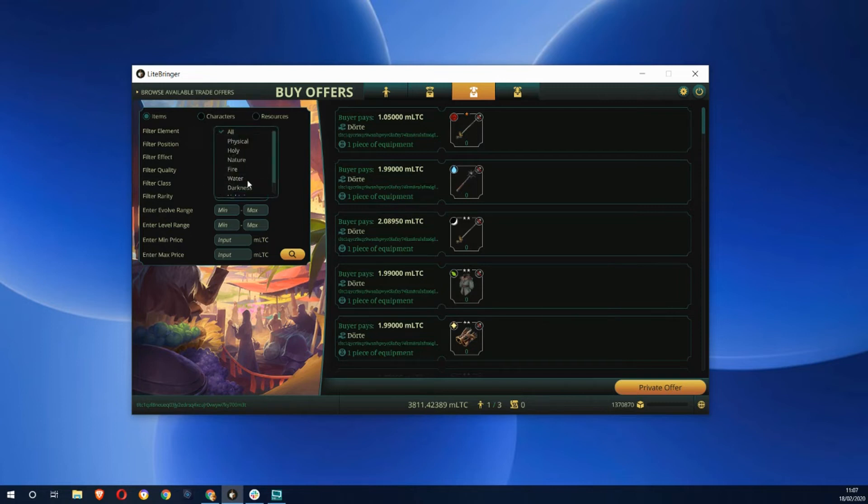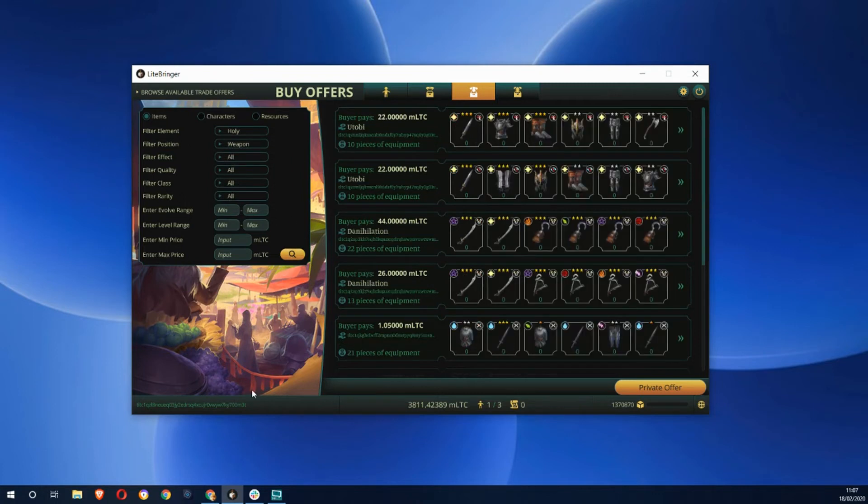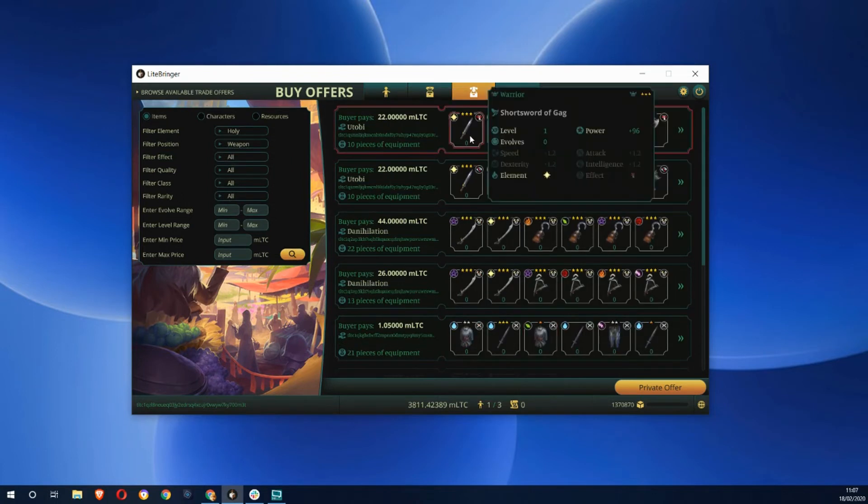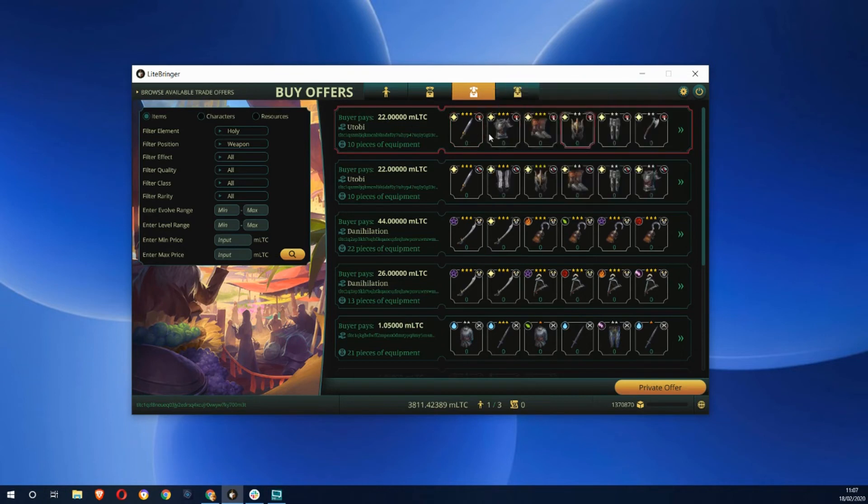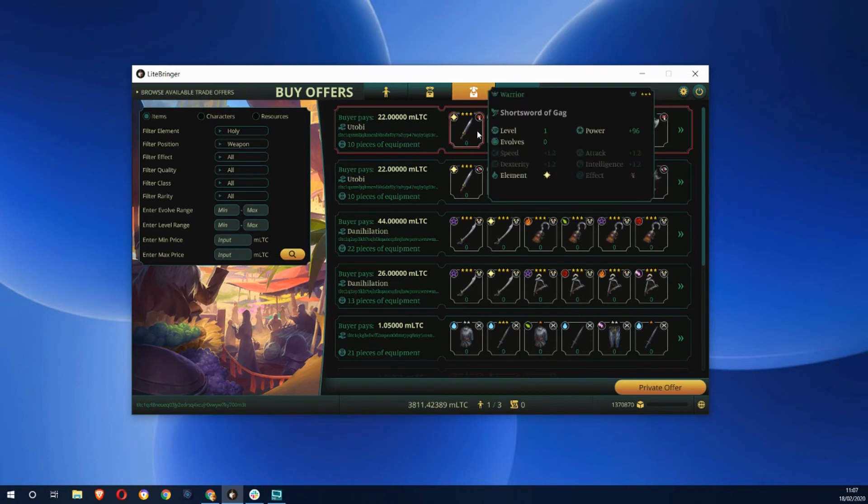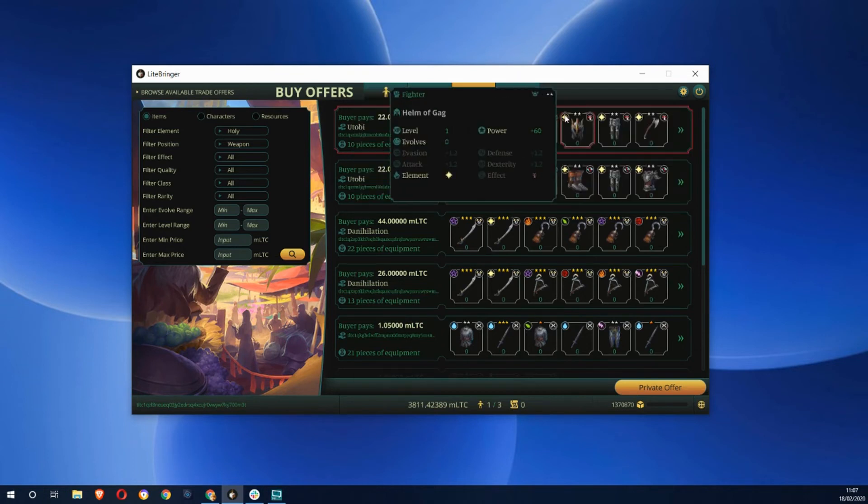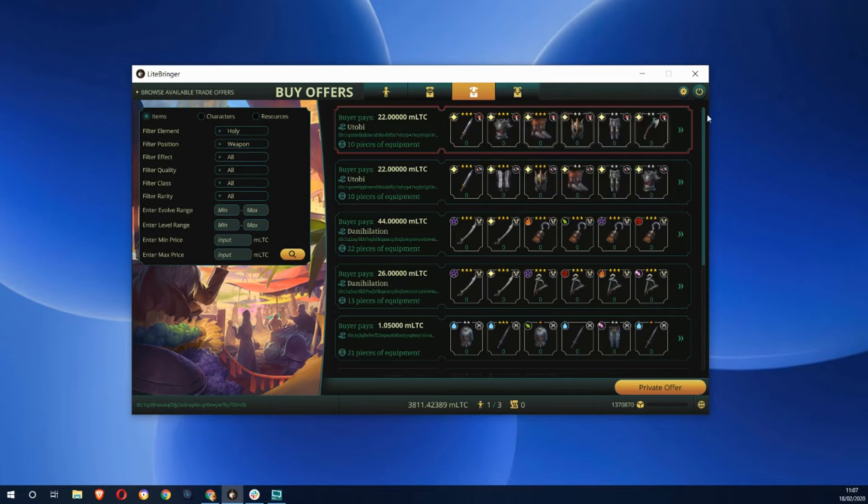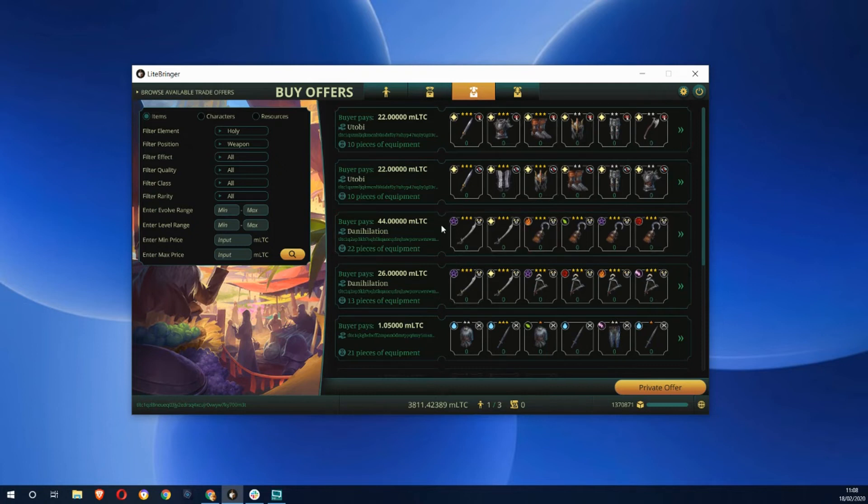I could filter and look for some holy elements and a holy weapon and filter for that. I've got these full sets that someone's put together, so I could pay 22 micro litecoin and buy this full set. You can see how people in the game might go out and build these sets and sell them because it's quicker.